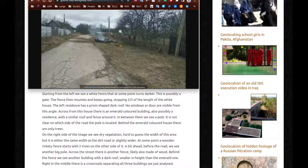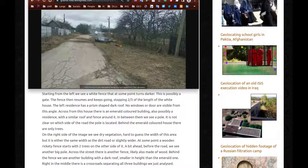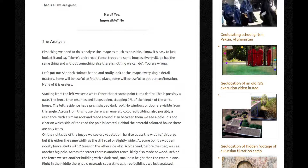On the right side of the image, we see dry vegetation — hard to guess the width of this area, but either the same width as the dirt road or slightly wider. At some point, a wooden rickety fence starts with two trees on the other side of it — there's perhaps more than two actually. A bit ahead, before the road, we see another big pole. Across the street, there's another fence, likely also made of wood. Behind the fence, we see another building with a dark roof, smaller in height than the emerald one. Right in the middle, there's a crossroad separating all three buildings we just analyzed.